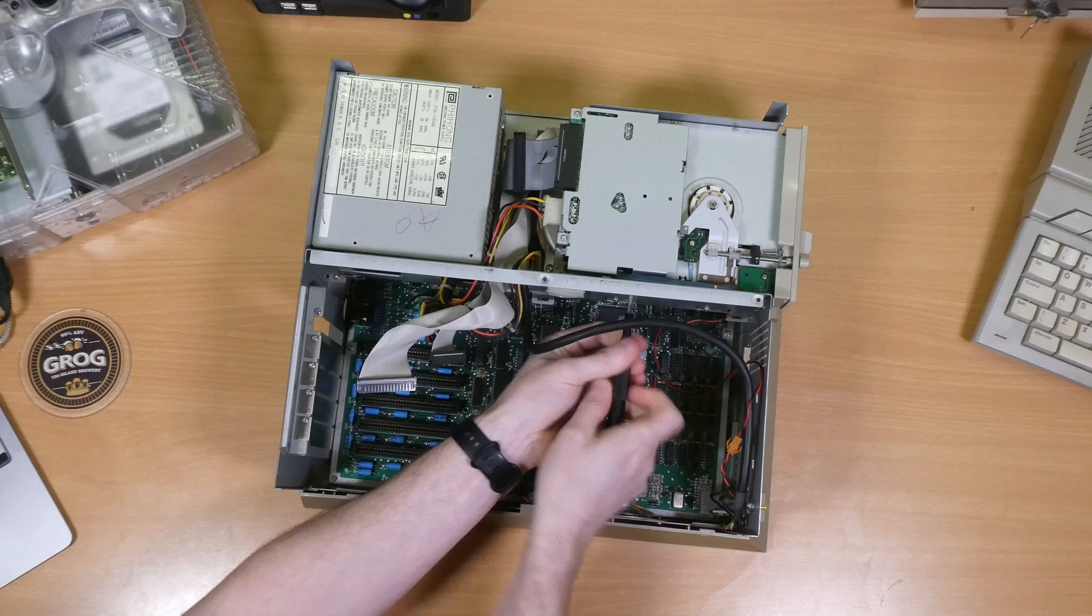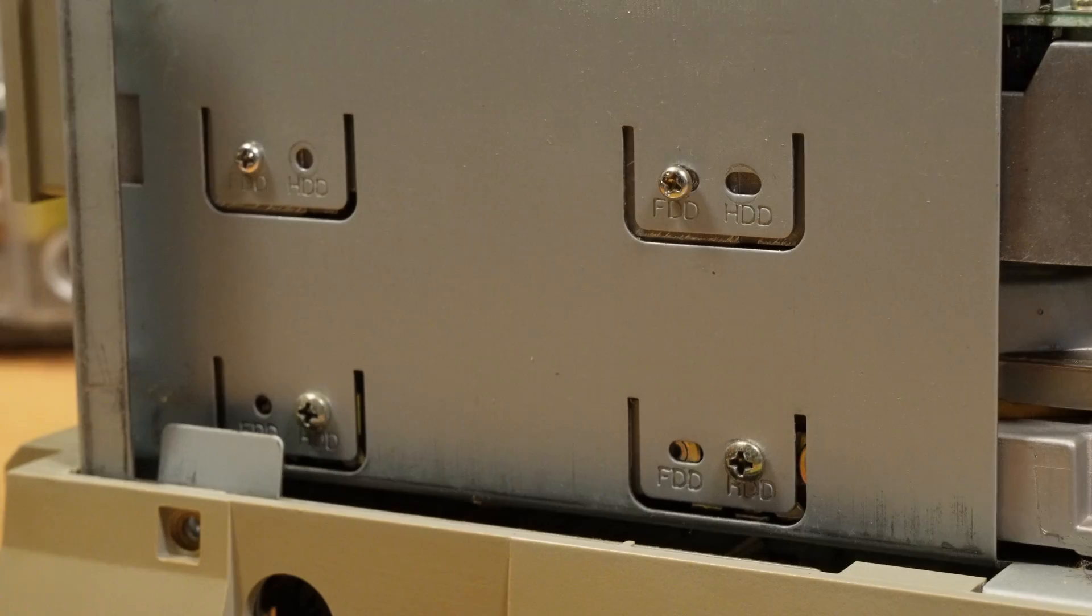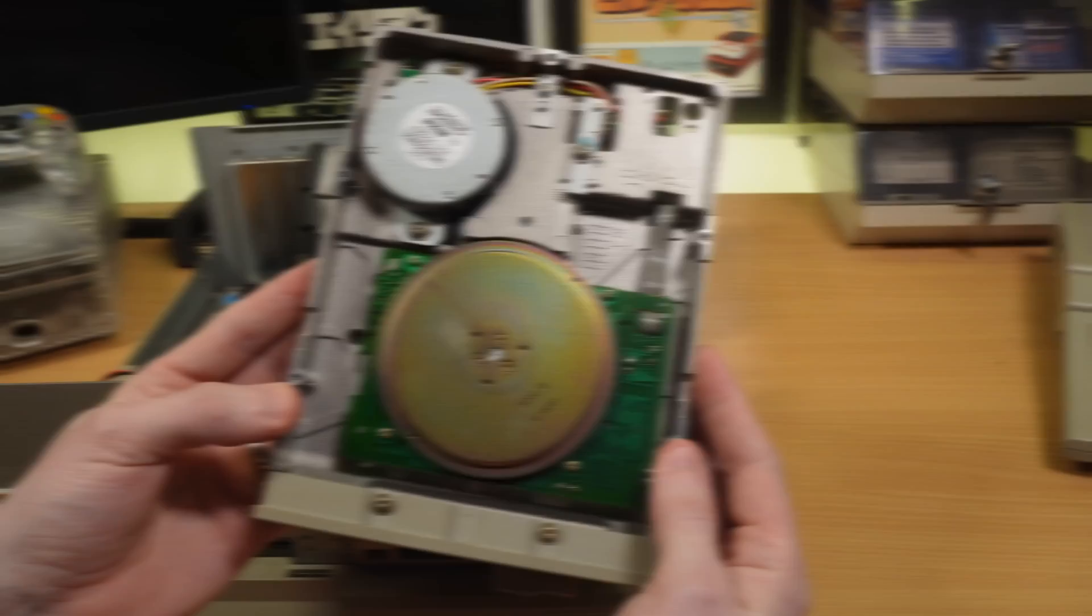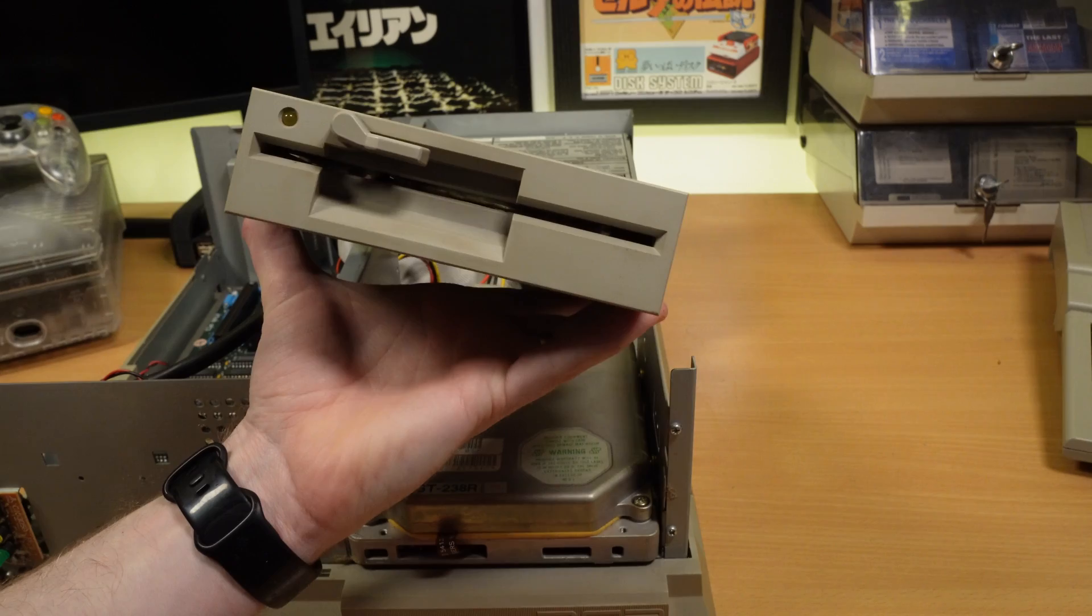So next up, let's get the 5.25 inch floppy drive out. I must say I really appreciate these FDD and HDD markings stamped next to the screw holes, it's a really nice touch and makes sure that the drives end up in the right places. So, with the floppy drive out, we can see that this is a 360K chin-on drive, and apparently the PC3 was also offered with a 720K Epson 3.5 inch drive as well.